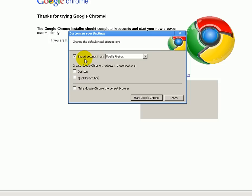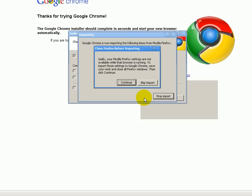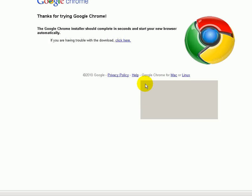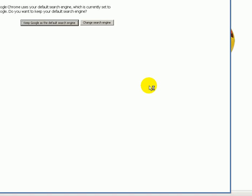I might just leave it to import the settings from my Firefox pages and save my bookmarks, so let's start. Now it's telling me that I need to save my work and close Firefox and click continue. I am not going to do that, so I am going to skip the import — I could always add those later on.